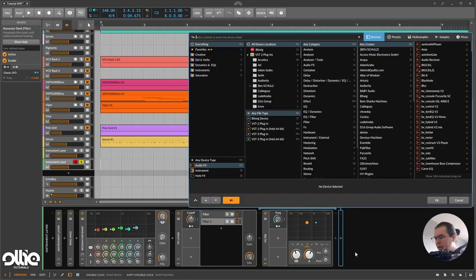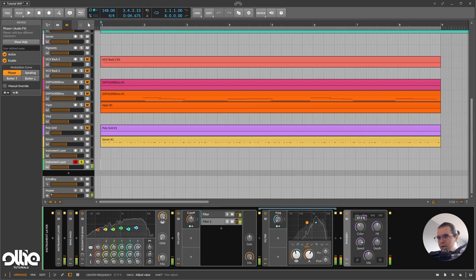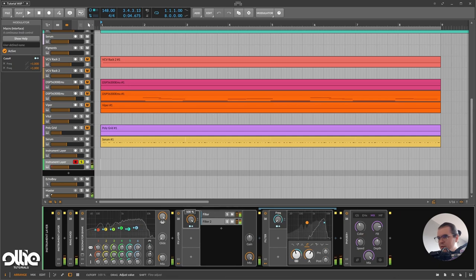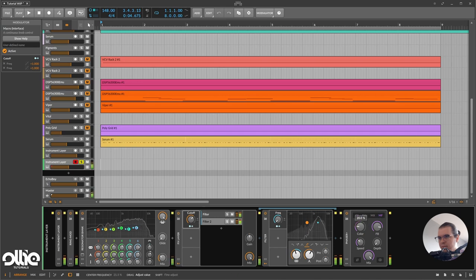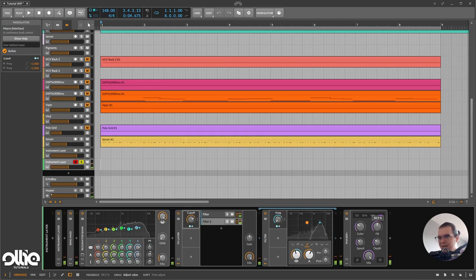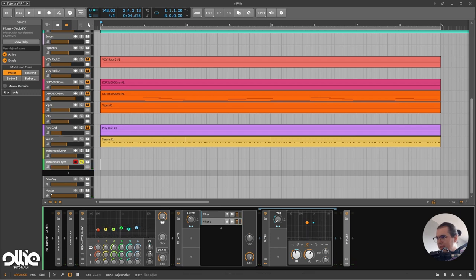Now I'll add a phaser — I'm going to use Phaser Plus from Bitwig. I'll set the algorithm to MX, speed pretty low, give it some feedback and mix all the way up, and take the depth up a little. About 10 Hz for the internal LFO should be nice. Then I'll take the mix of the resonator bank a little bit lower.